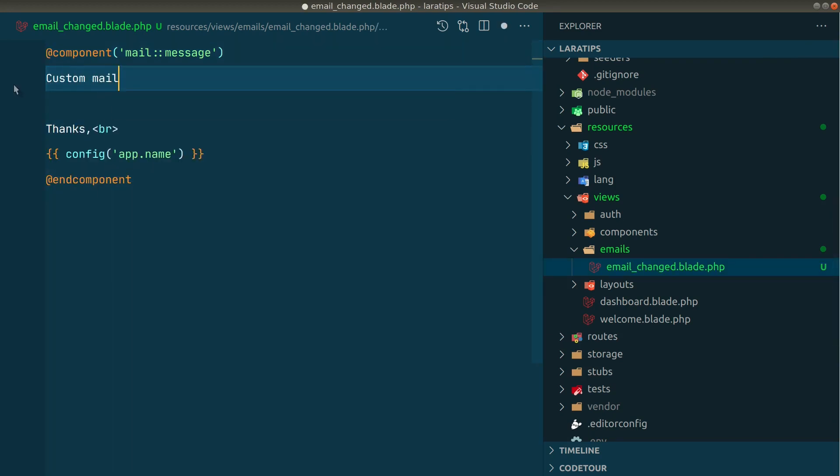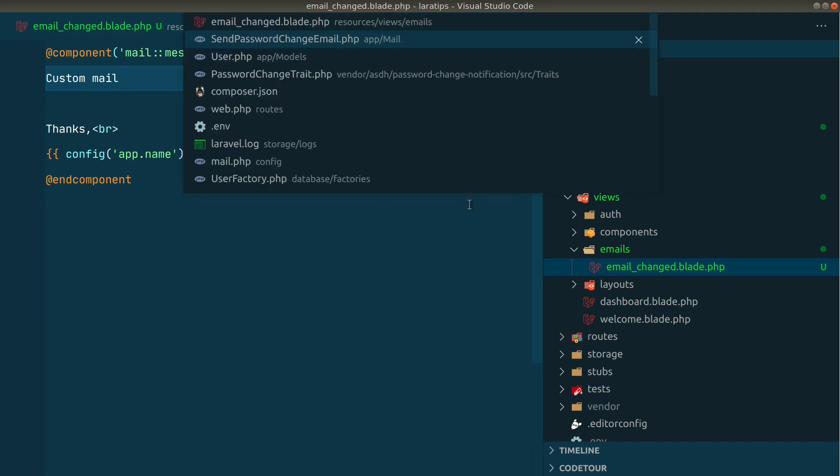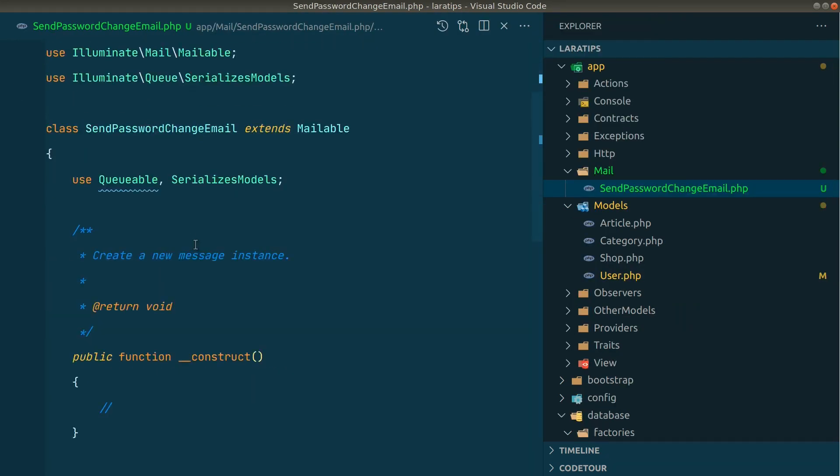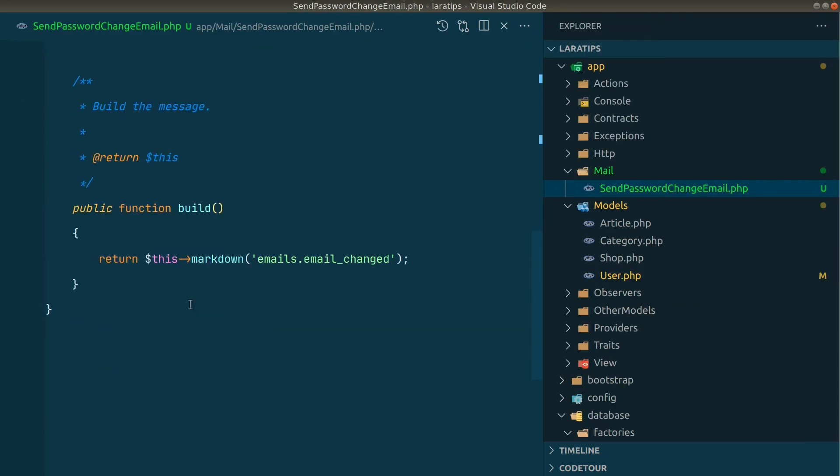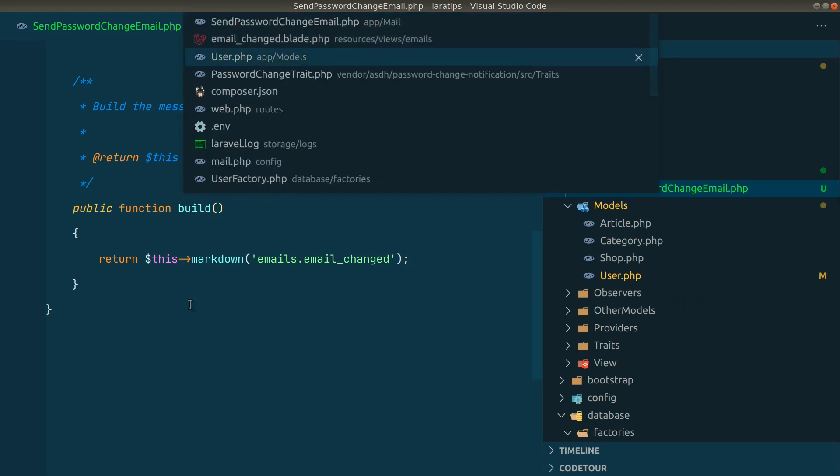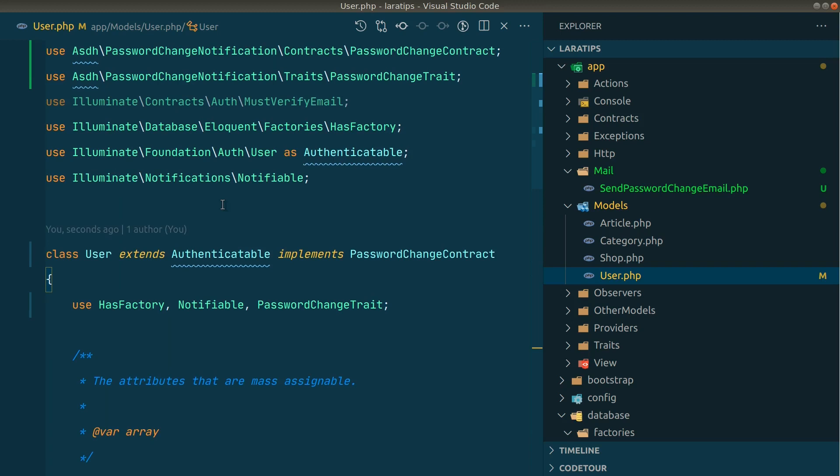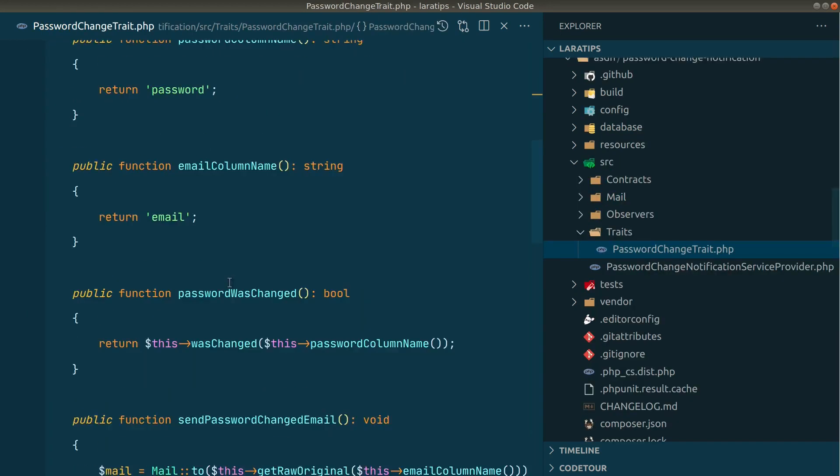In the change email password we don't have to do anything, we just have to keep it as it is. Now in the user model, again if I just show you inside this password change trait, then here we have this function. I'll just copy it and paste it over here.